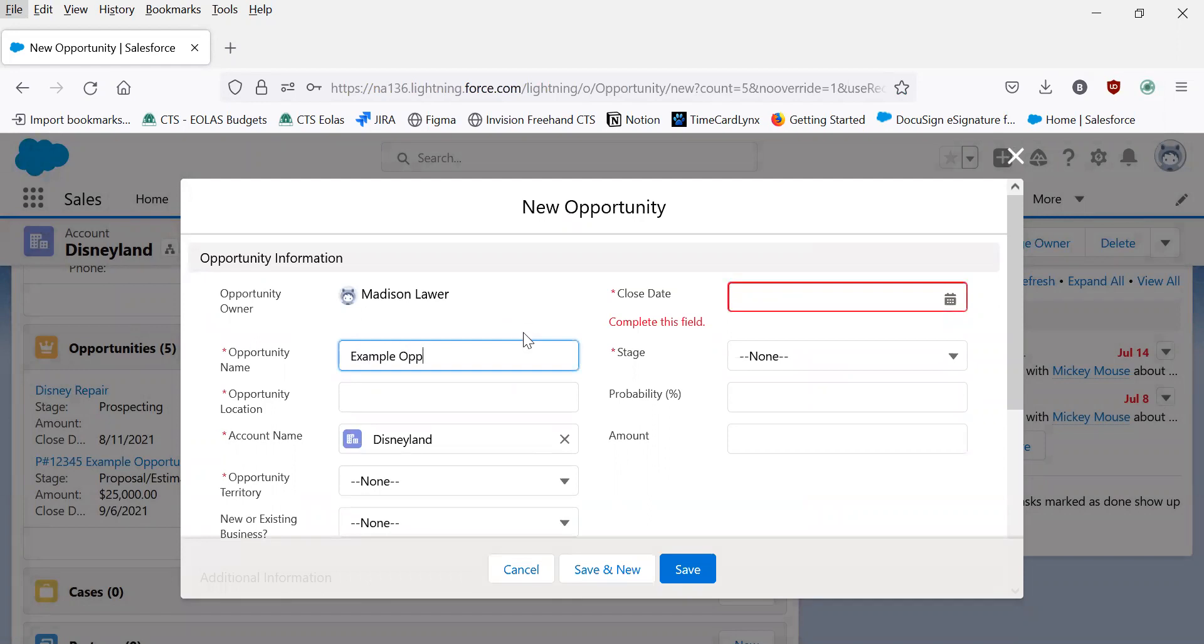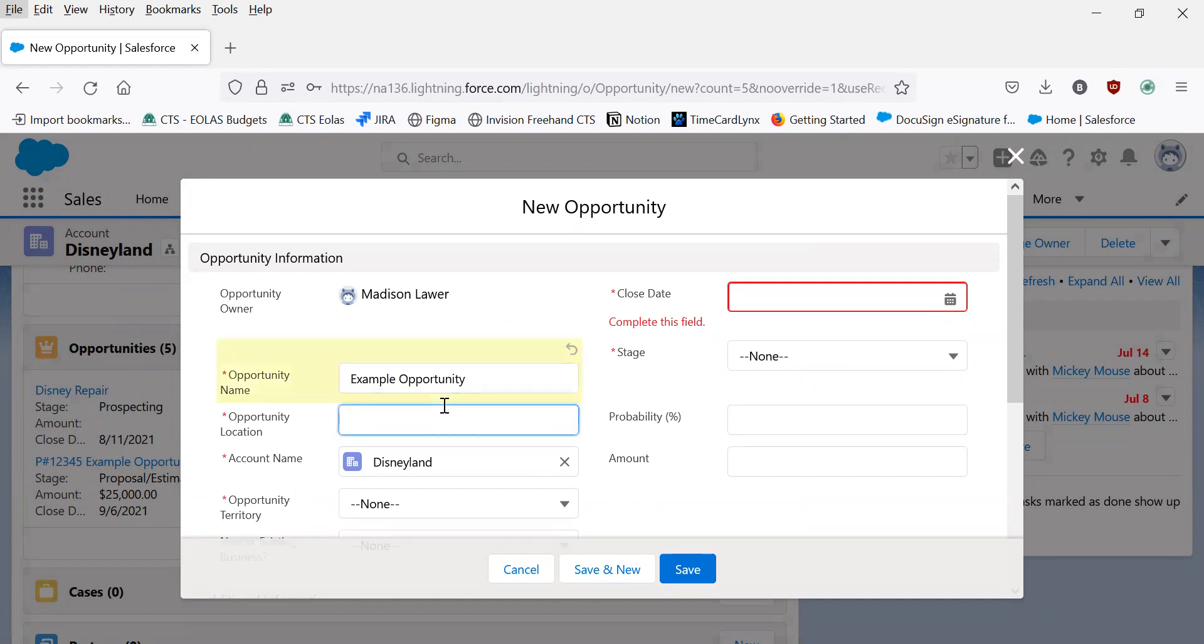So example opportunity. Opportunity location should be the most accurate city or county of the opportunity. So here, we'll say Anaheim.